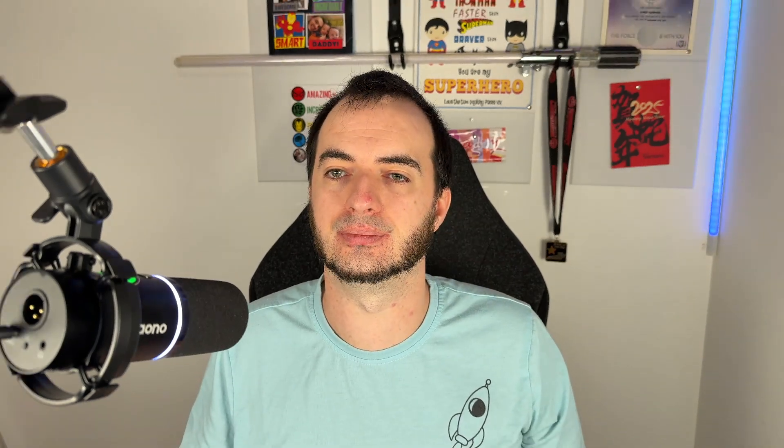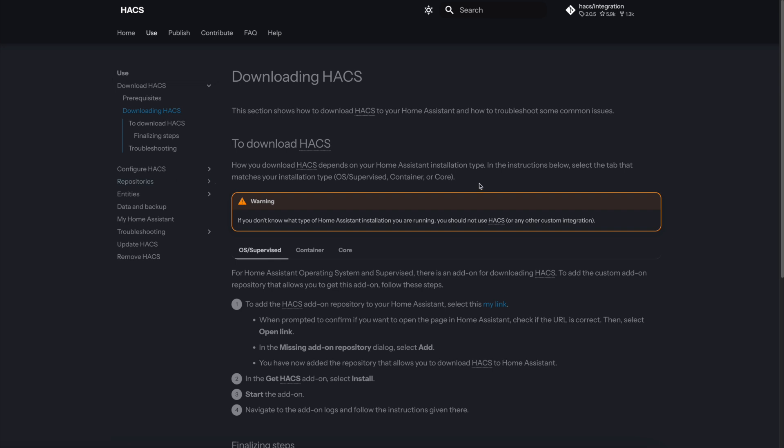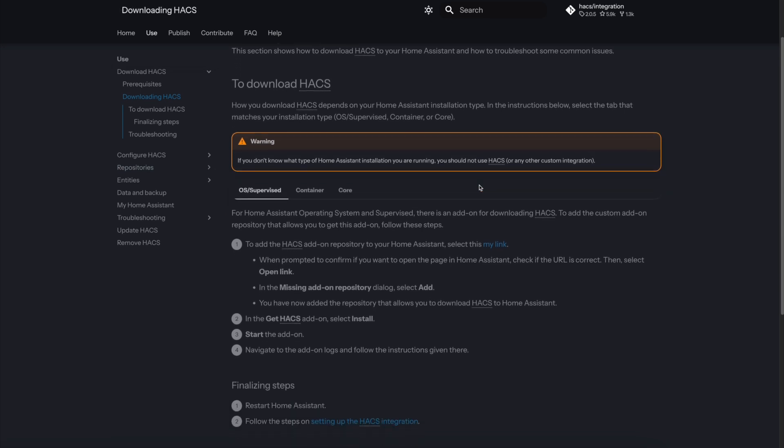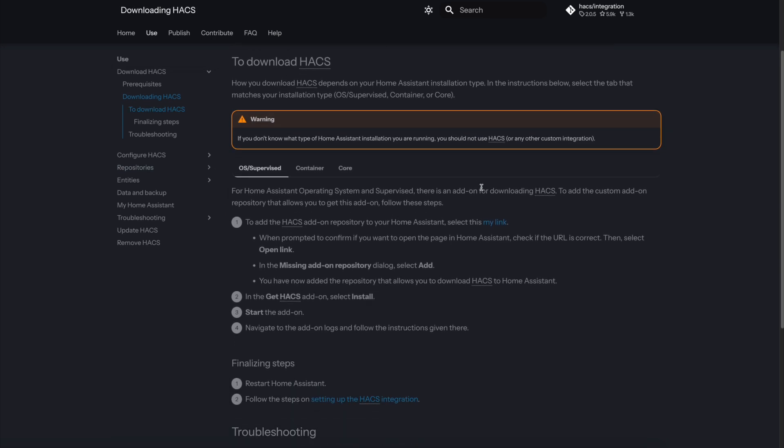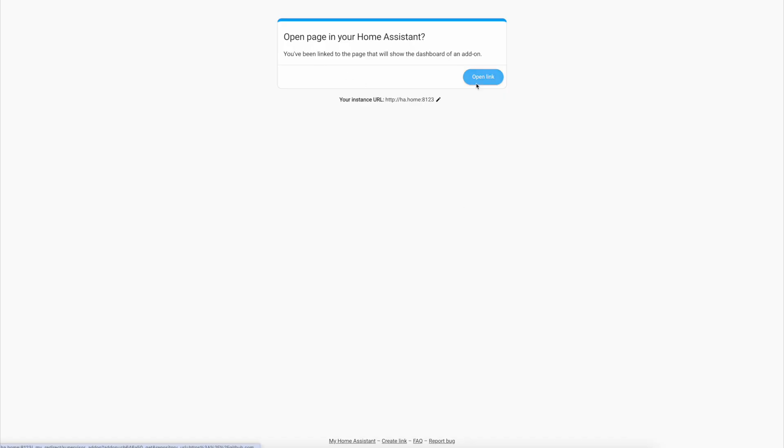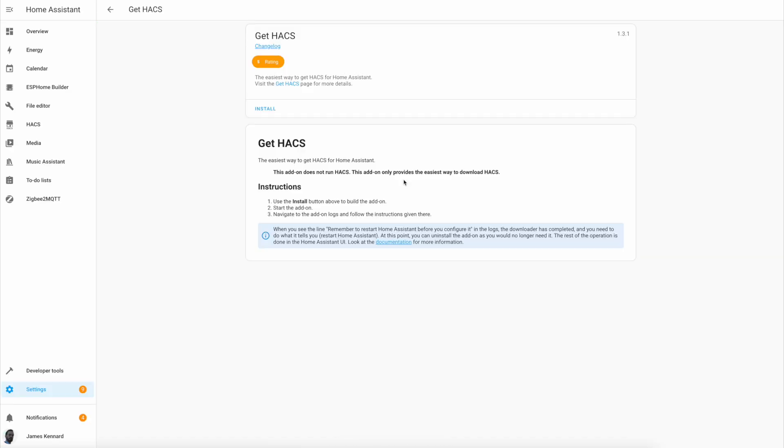And last but not least, we may as well install the Home Assistant Community Store, otherwise known as HACS, while we're here. Installing HACS is now really simple. Go to this webpage which will also be in the description and click on this link here to add it to your Home Assistant. Then you can click the install button and wait a moment for it to finish installing.